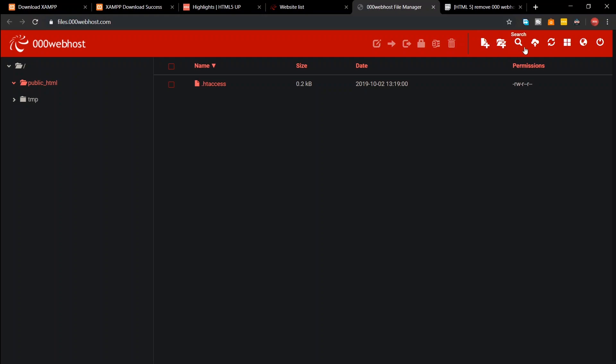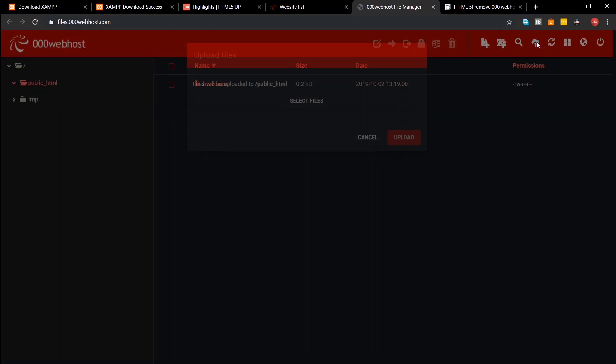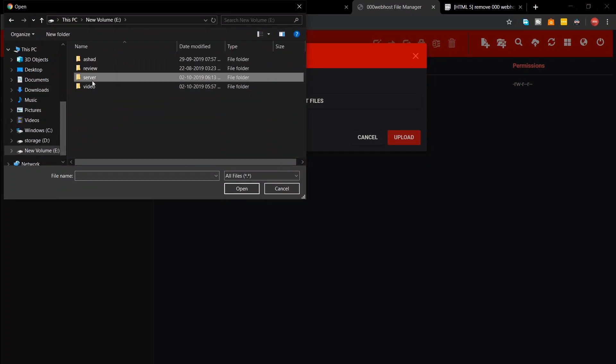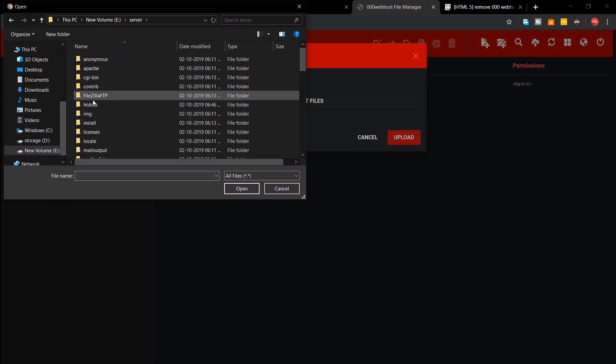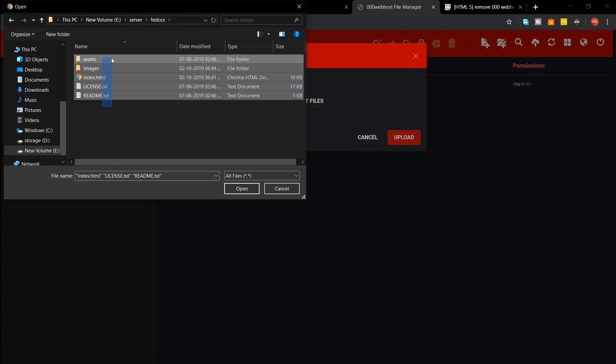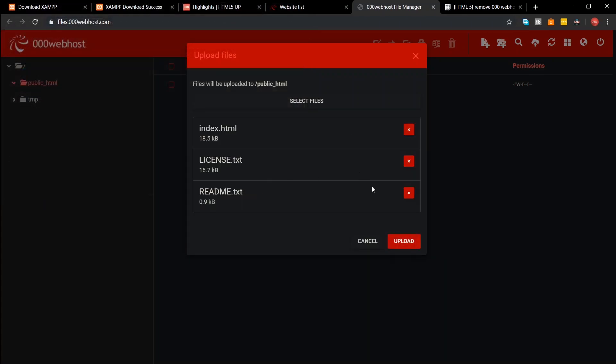Select upload files and select the files inside the htdocs folder. Only the files can be uploaded through FTP, so you'll have to manually create all the folders and subfolders from the FTP itself and upload the files inside them.